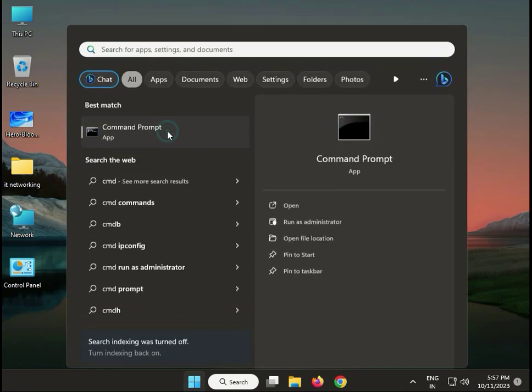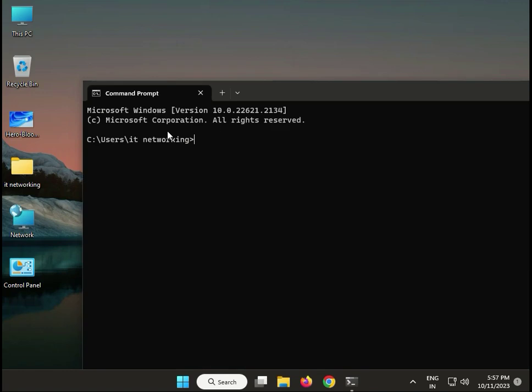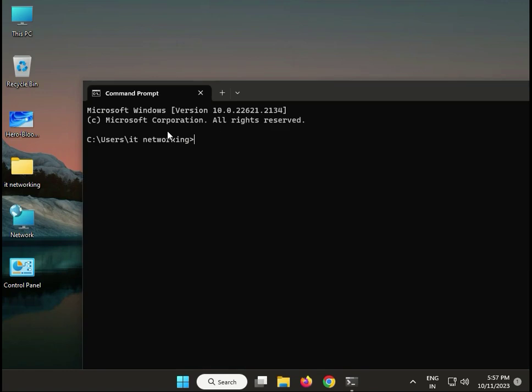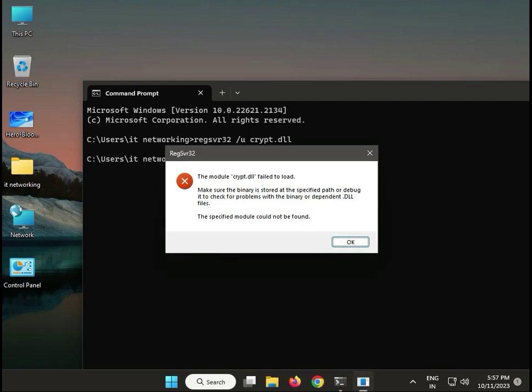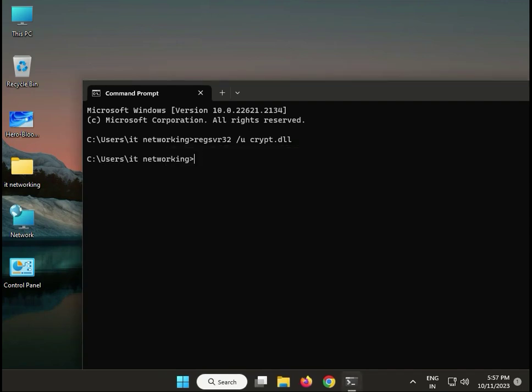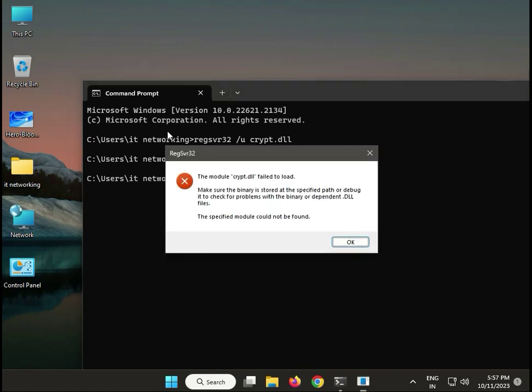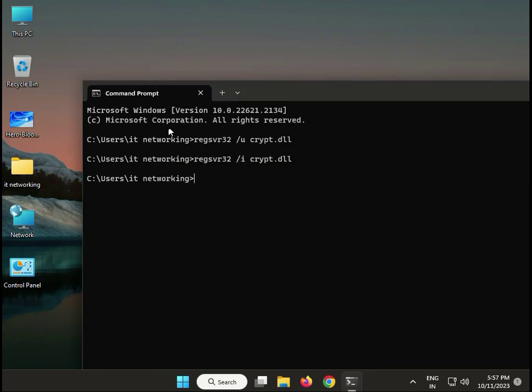Type CMD and open it. Type regsvr32 space /u space crypt.dll, then Enter. Then again, remove the /u and type /i, then Enter, and close it.